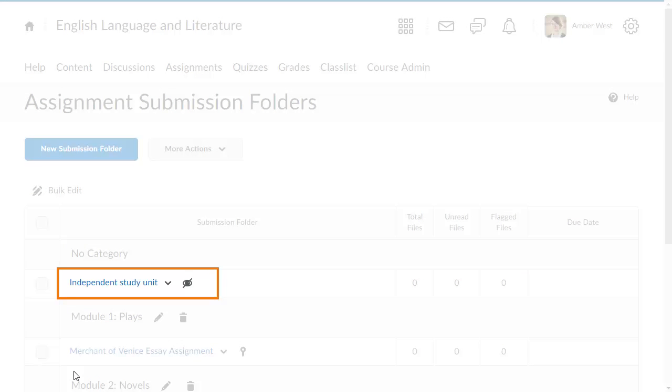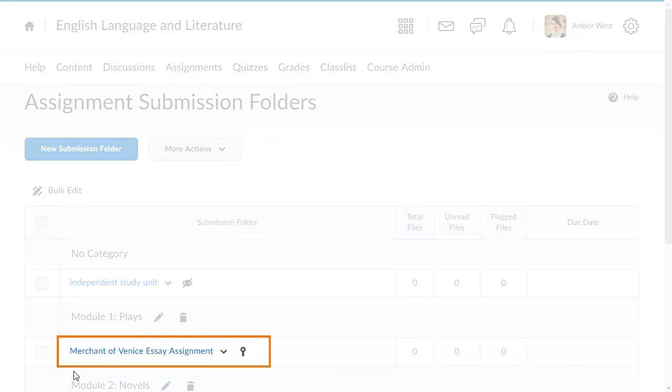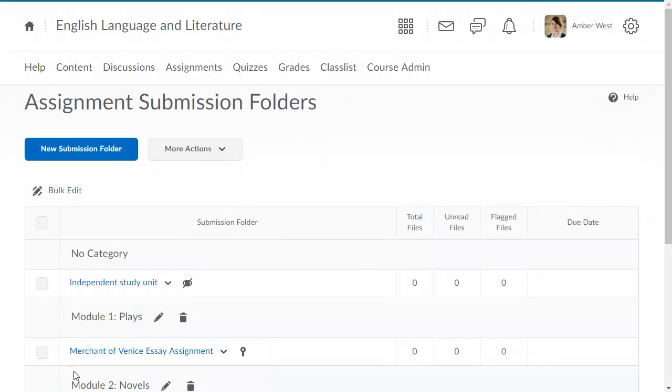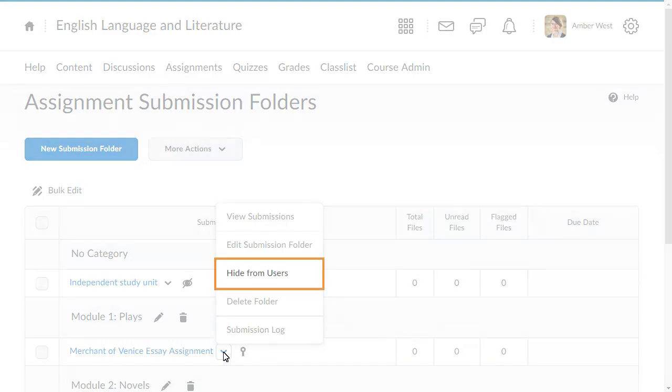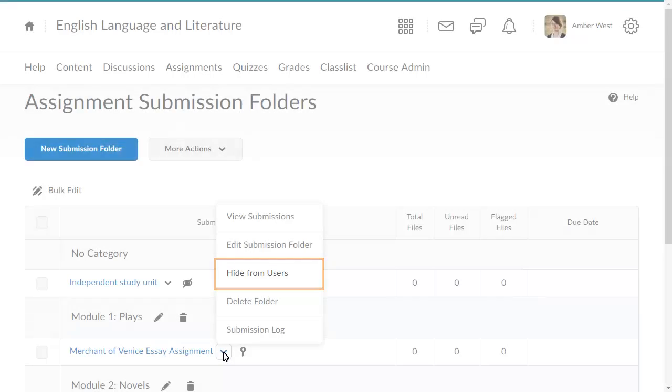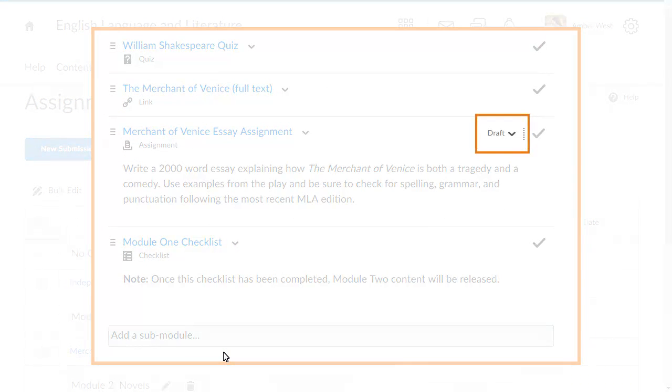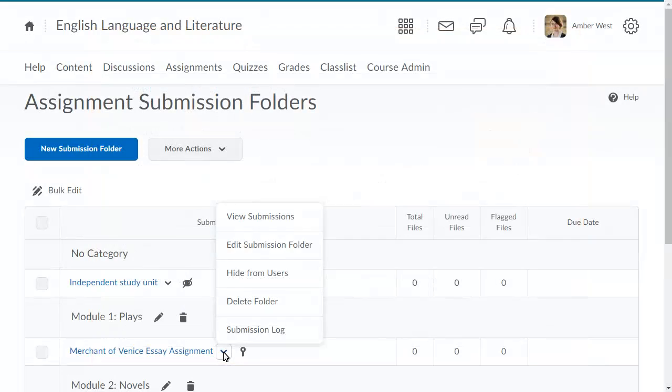When instructors have set the visibility to draft, the hidden icon appears in the instructor view of the assignment. Instructors can also click an assignment's context menu and select Hide from users to hide the assignment from learners. These settings are automatically pulled from the assignment submission folder and displayed in content.